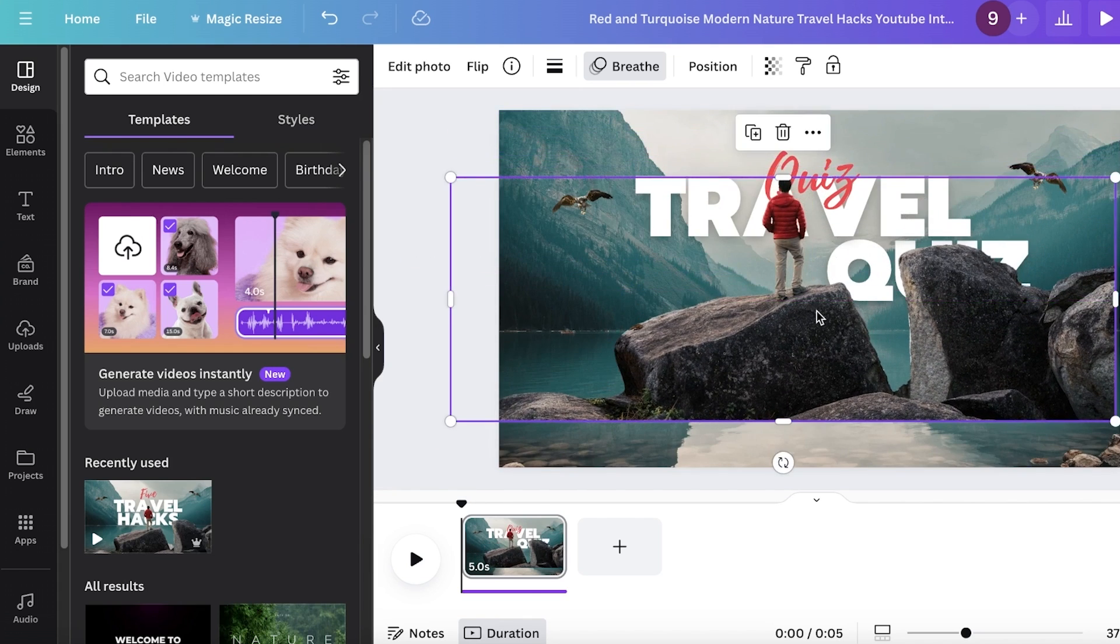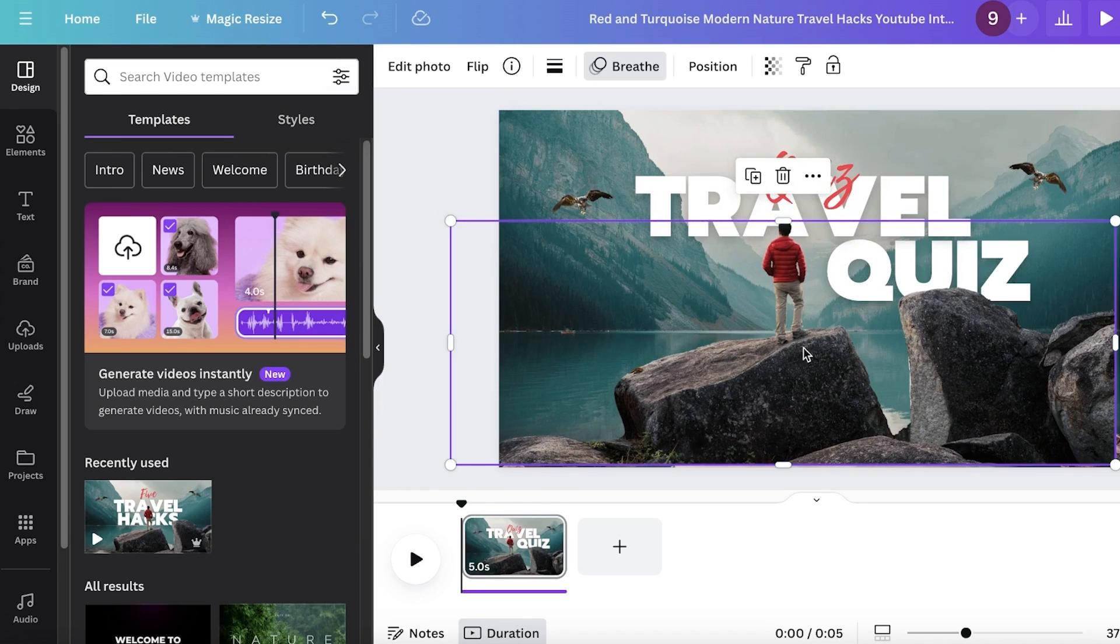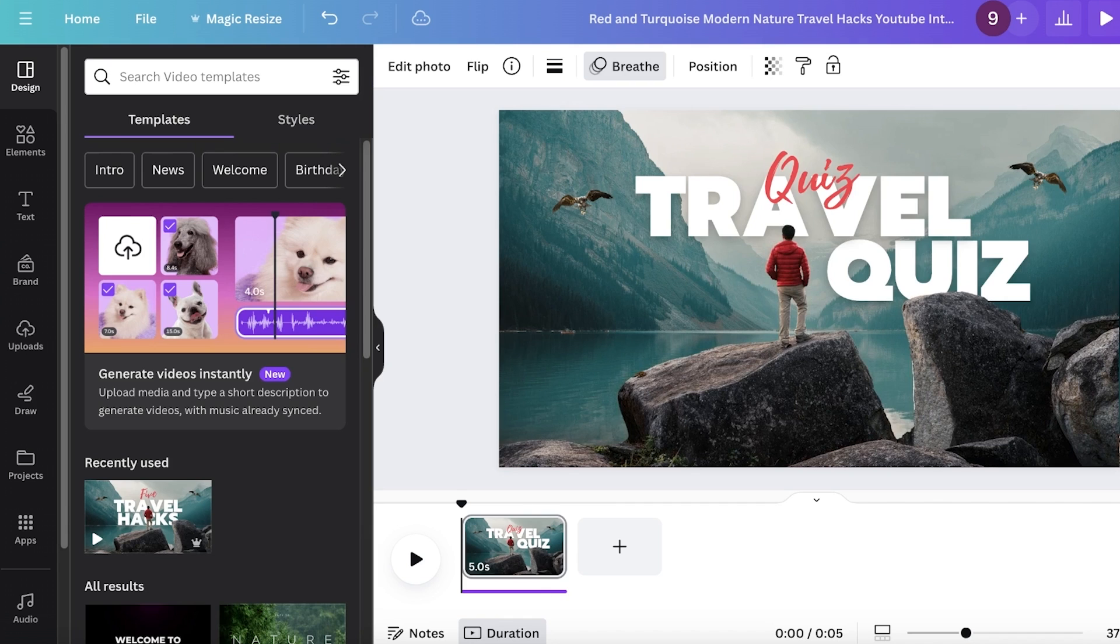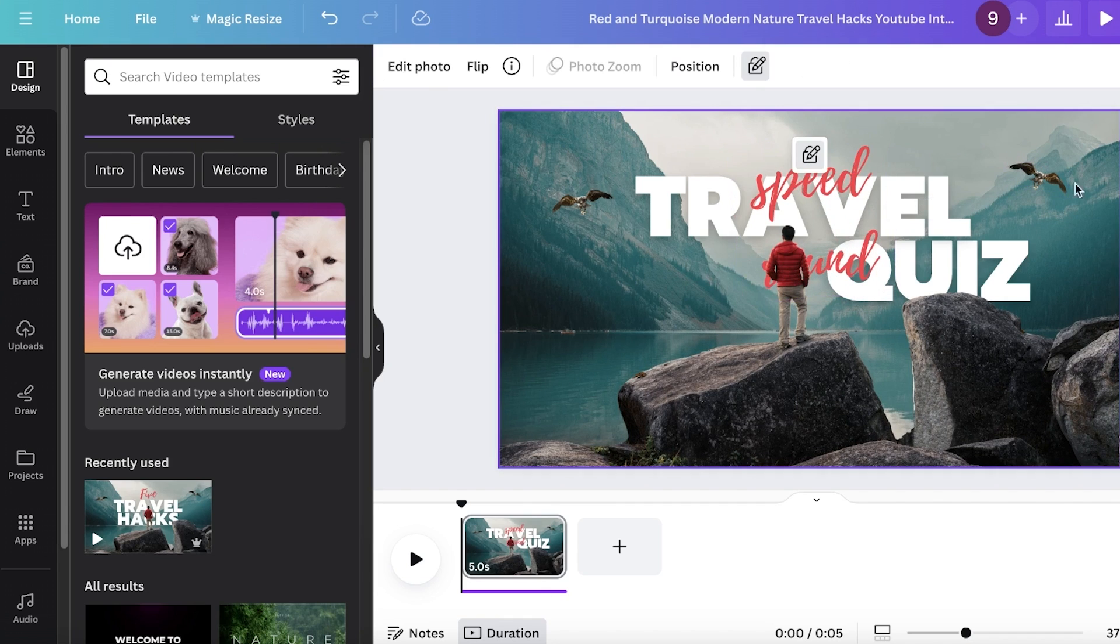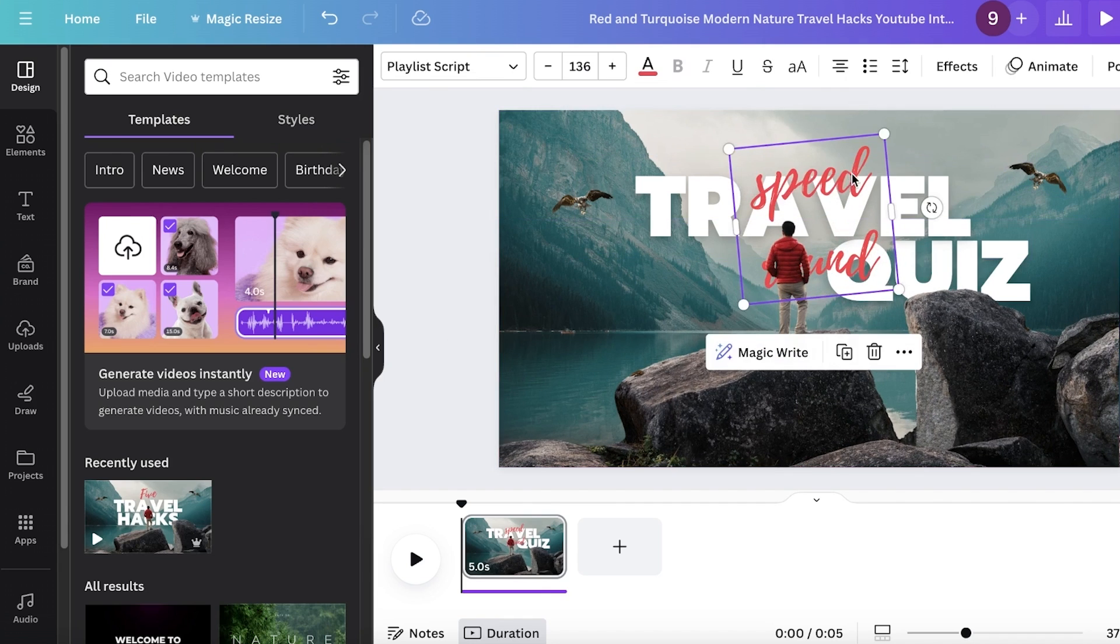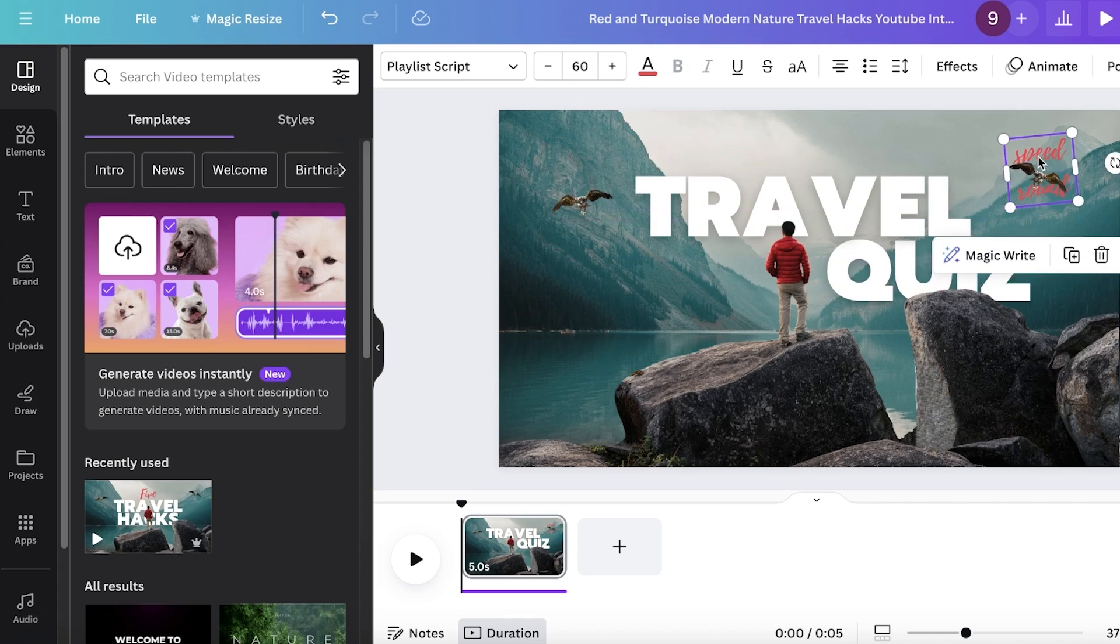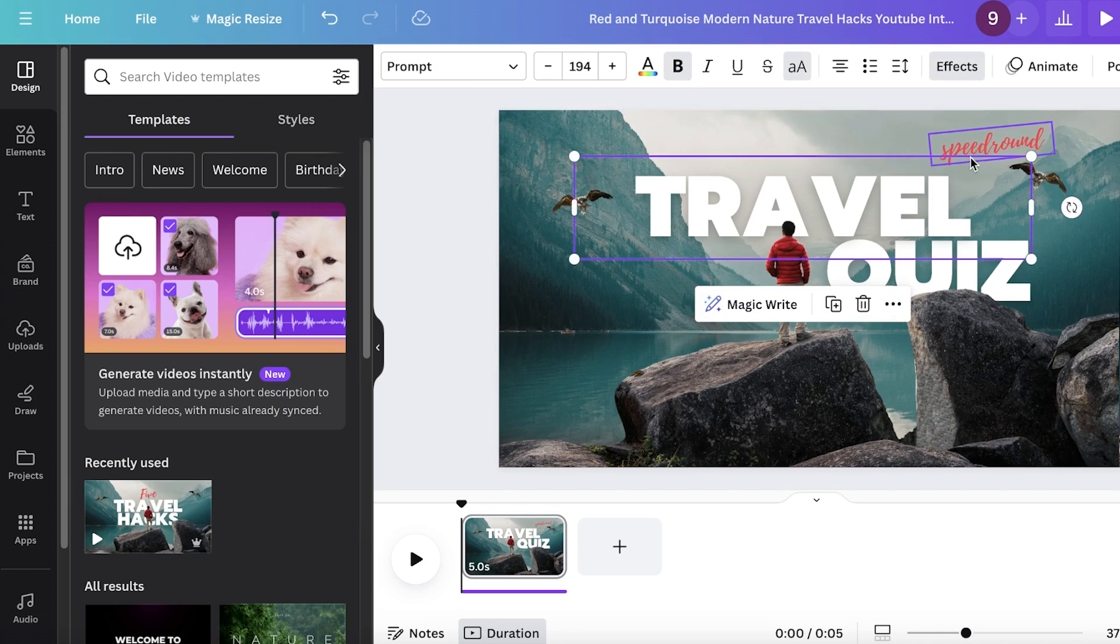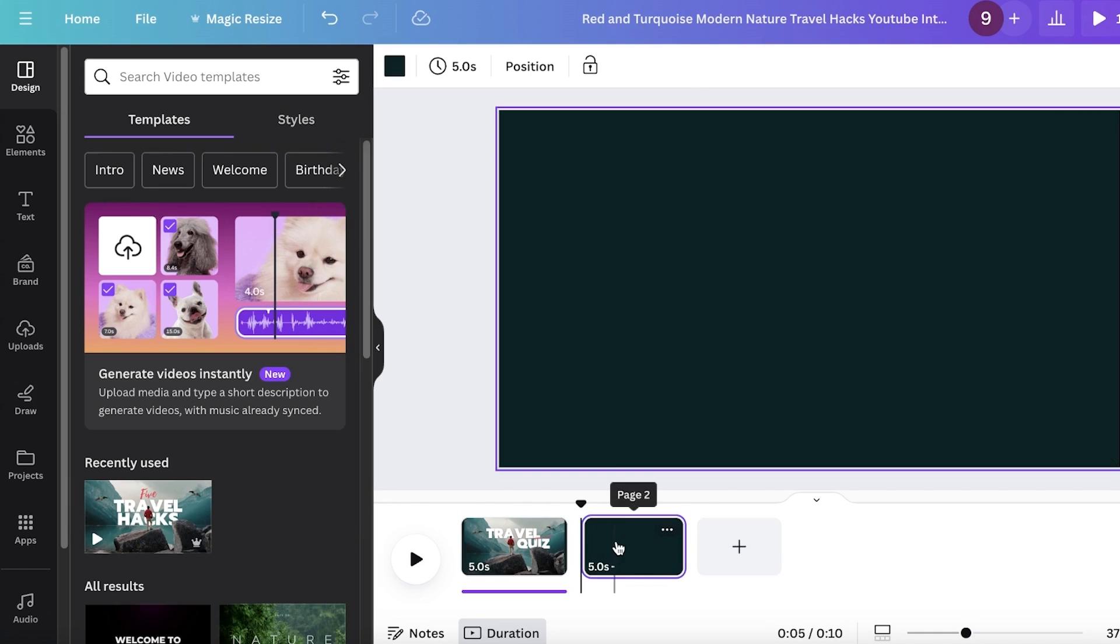And I'm just going to move it down a little like this. So I'm going to adjust the position of this. We're just going to add whatever you want to add about your quiz. And I'm just going to enter all of this information over here. And then after that, I'm going to add another frame.